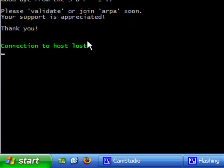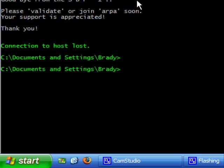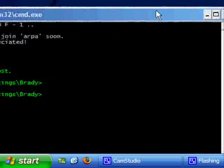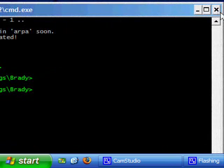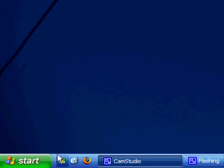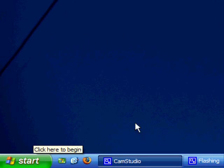Our telnet session. Connection to host lost is what Windows is going to tell us. So we'll hit ctrl c. And then, we'll just close the window.